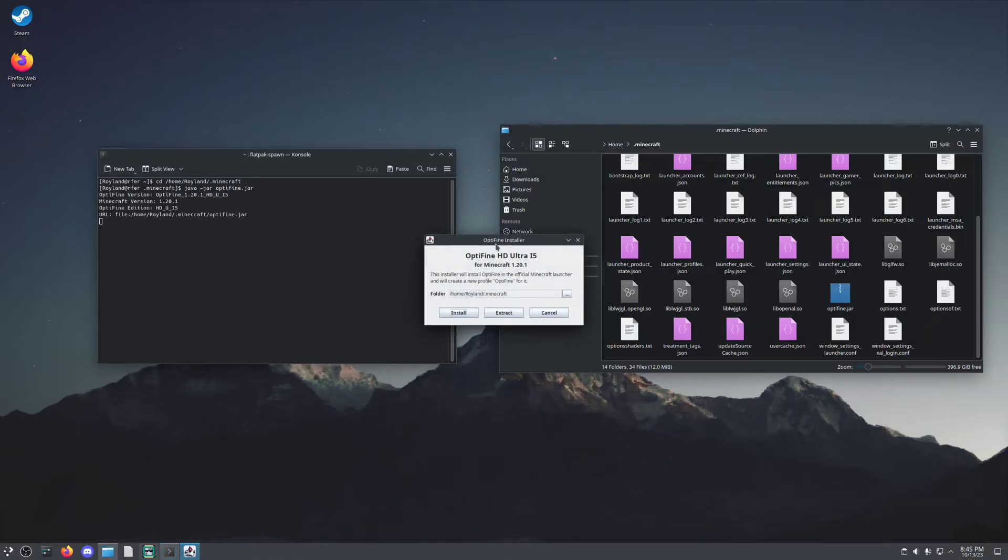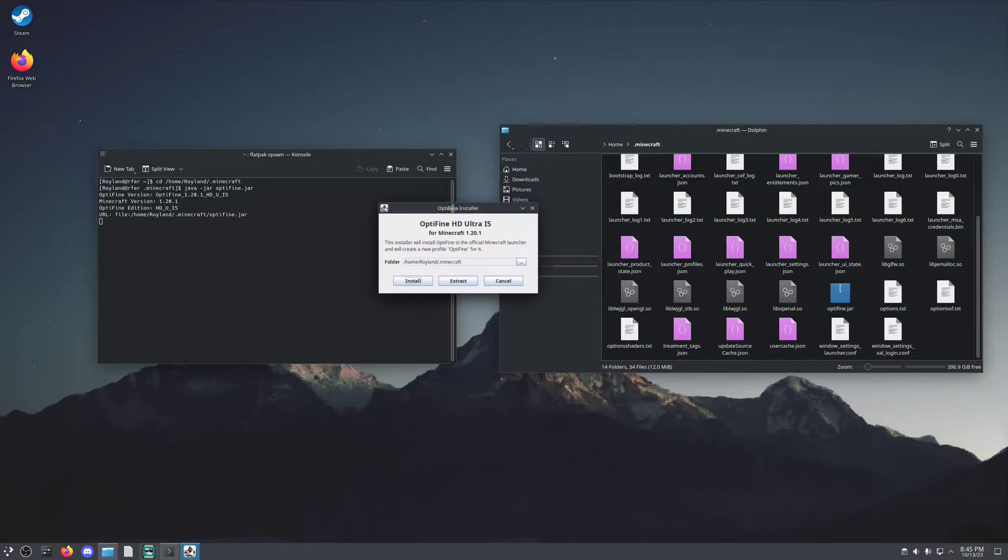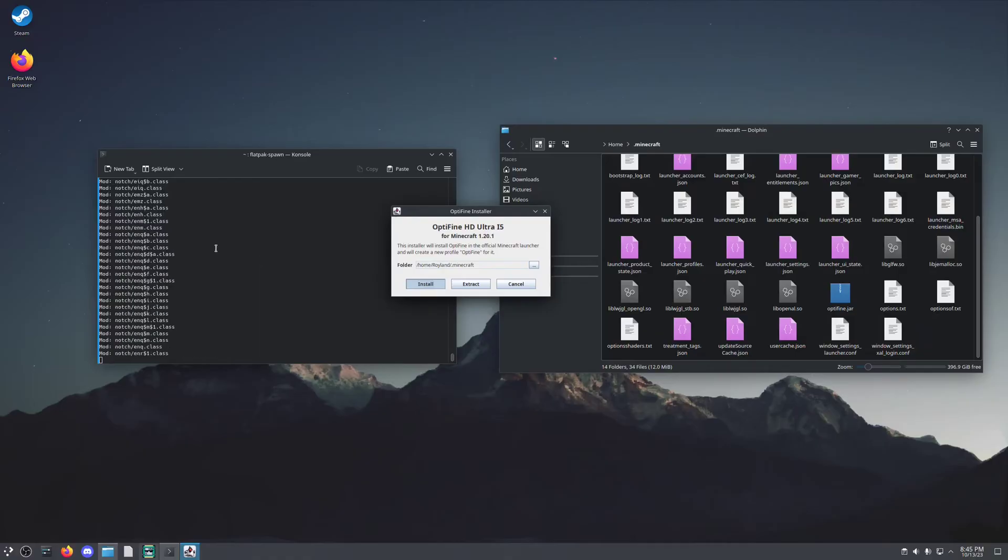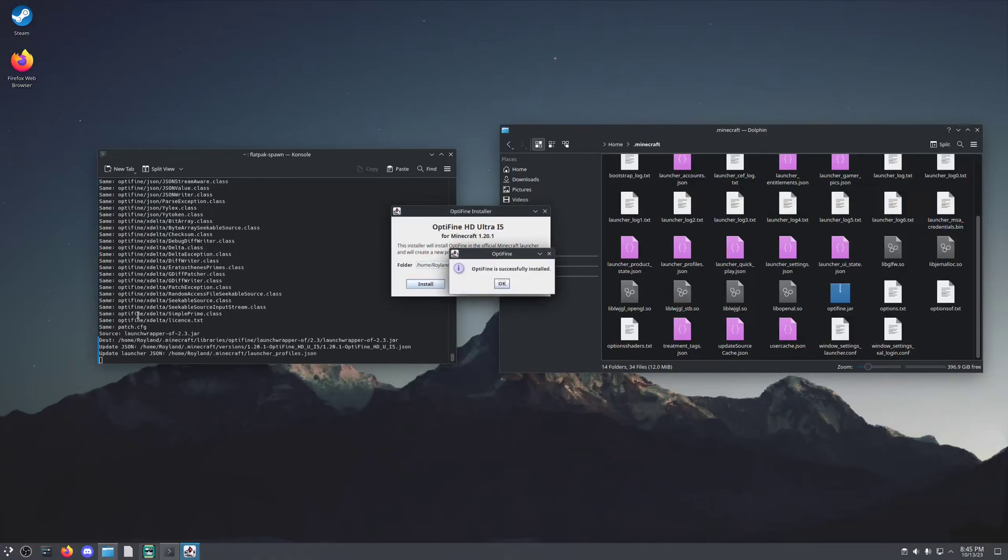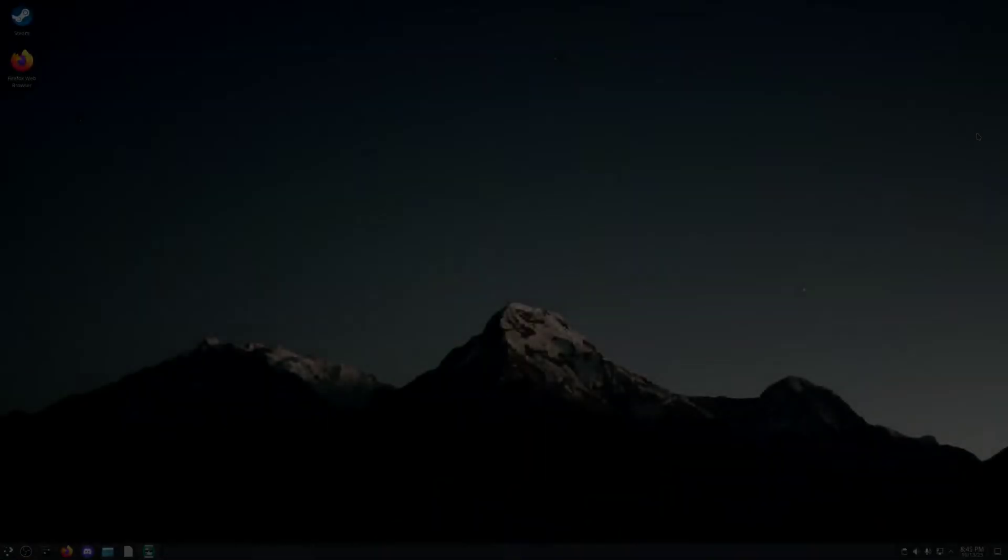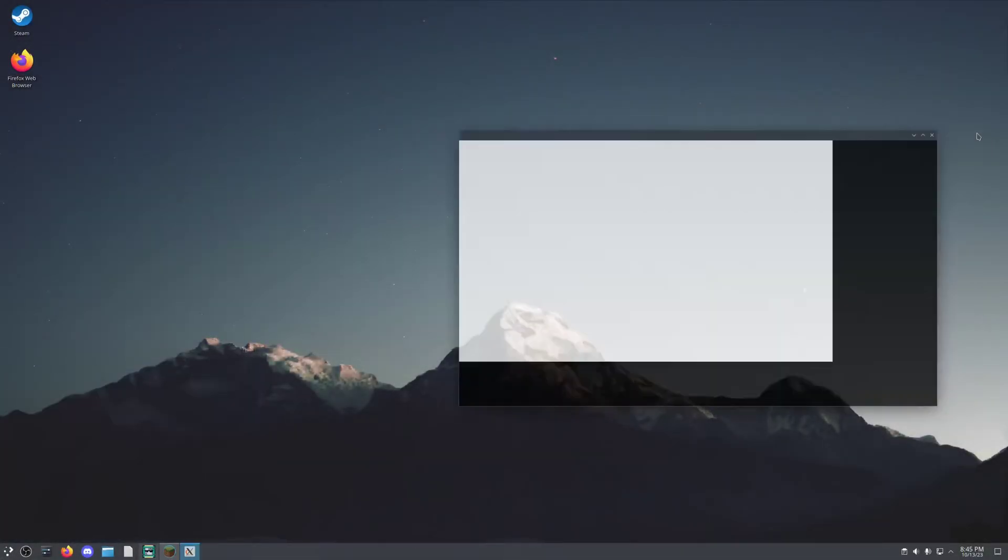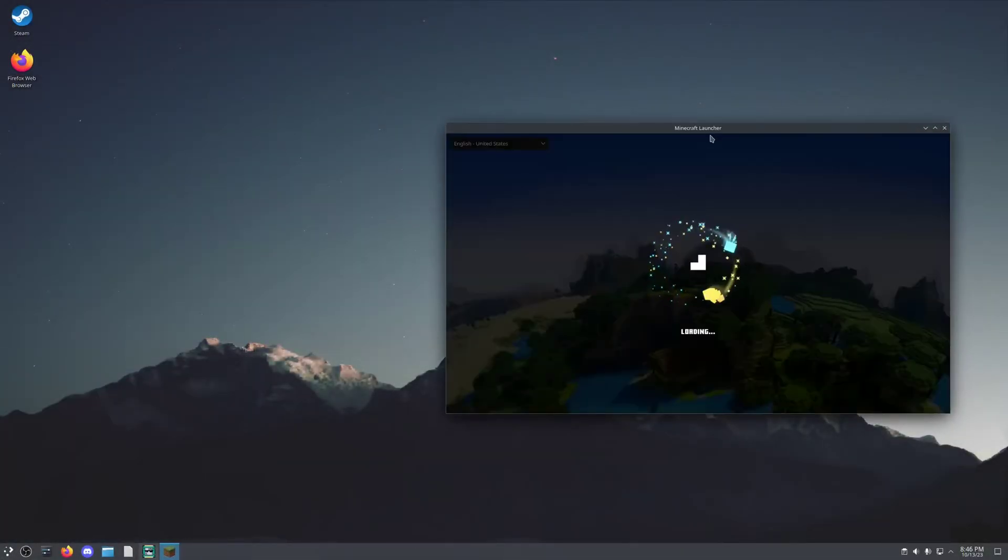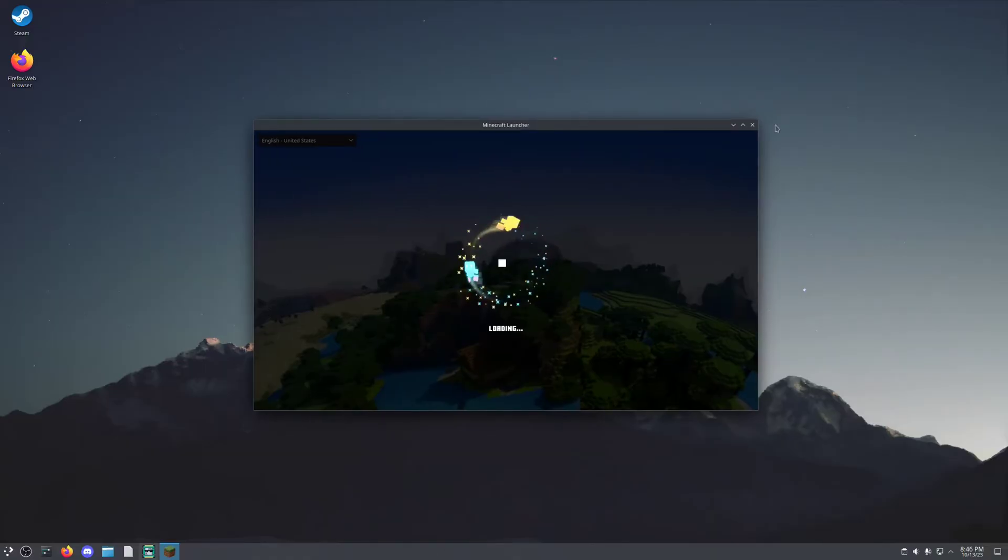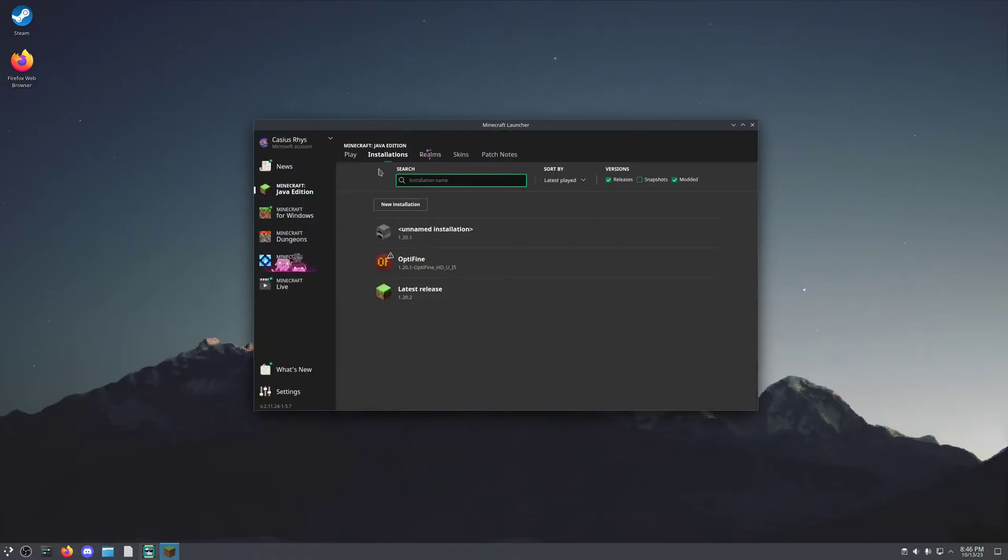And it's going to pull up this window here. If you've opened the respective version of Minecraft for which the optifine that you're installing is connected to, you're going to hit install and you're going to see a bunch of stuff in your terminal. Optifine is successfully installed. And of course, if you open up your Minecraft launcher, you'll see that you have a new installation labeled Optifine.